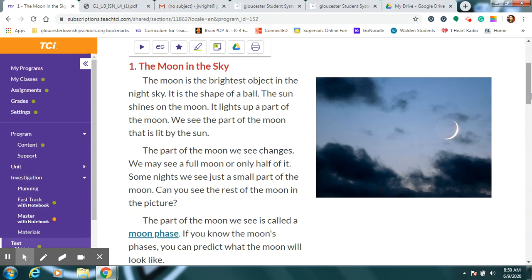But you might ask, I don't understand, Mrs. Wright. The sun's not out. It's nighttime. Well, yes, that's true. But the sun is on the other side of the earth, and little bits of the sun's rays will still be able to shine on the moon, even though it's not shining on us.